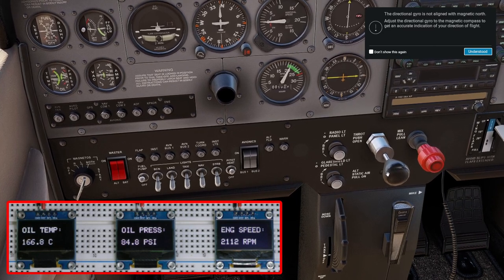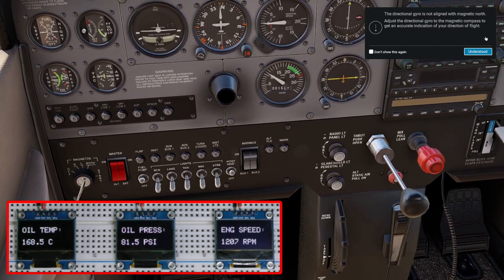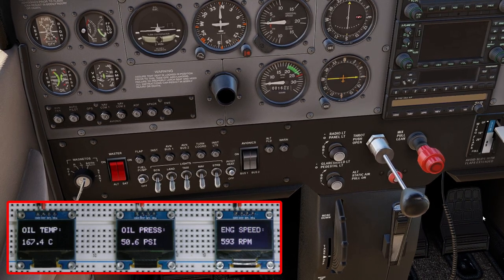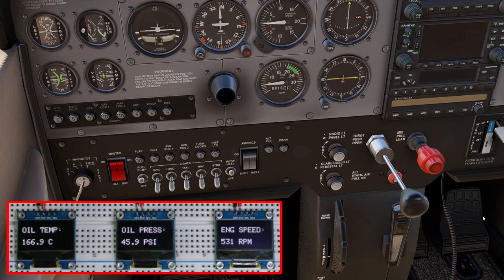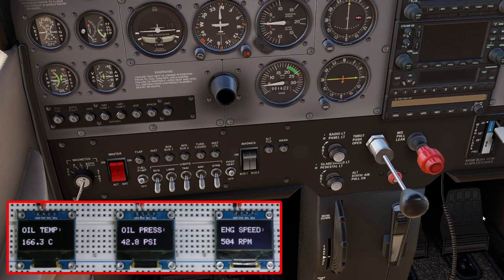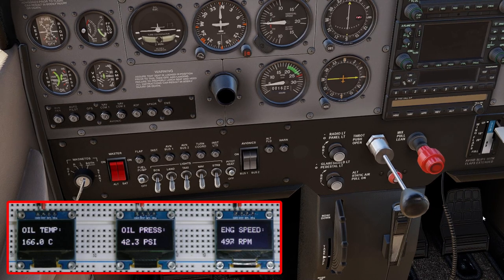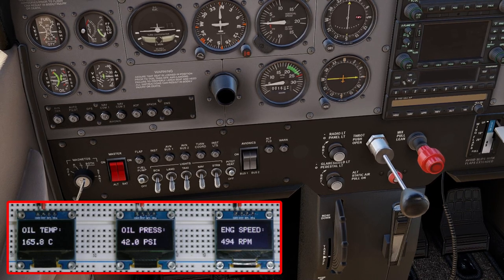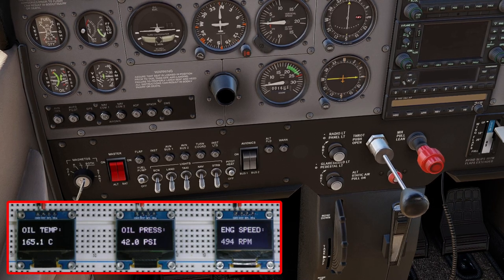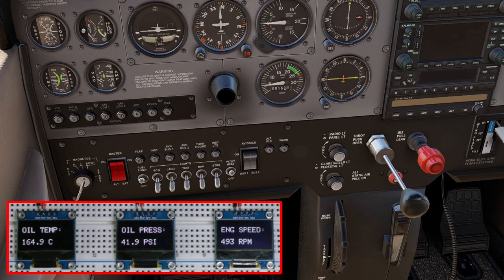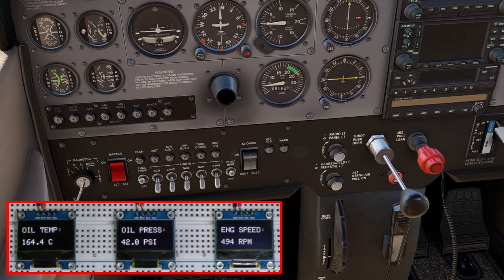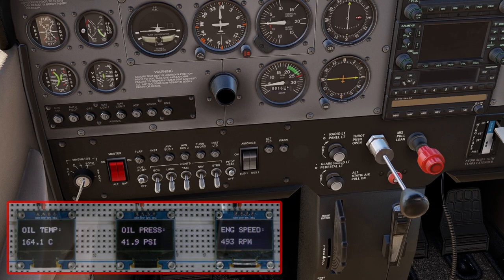We'll just pull the throttle back. Engine speed has settled down around 500 RPM, oil pressure has dropped from 80 down to 42, and the oil temperature will stay around where it is or decrease slightly. That proves to me that everything works. The next question is: how did I do it?